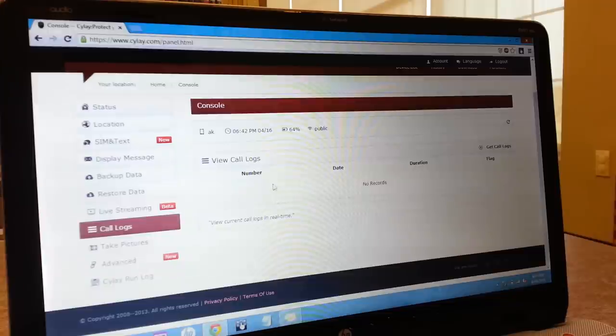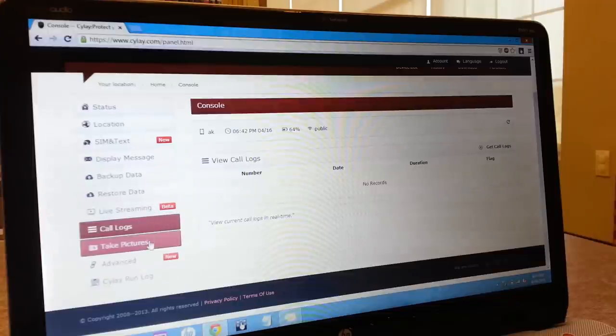The next feature is call logs, which shows all your call histories, such as incoming and outgoing calls.